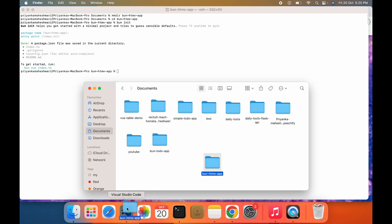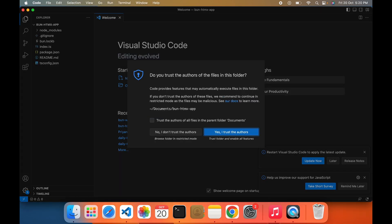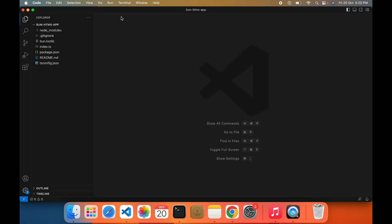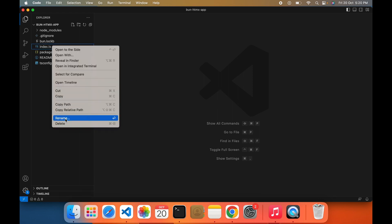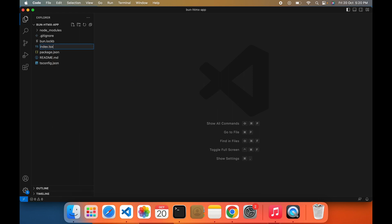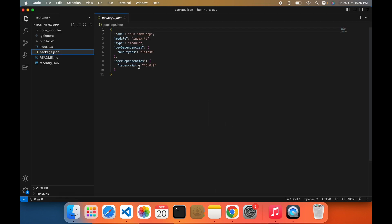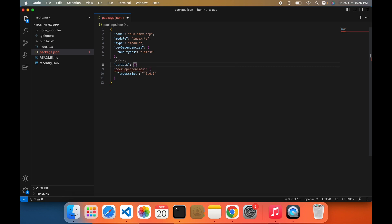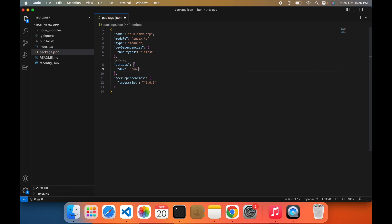I'm going to open it in VS Code. You can use any IDE you want but I prefer VS Code. The very first thing I'm going to do is change this TS file to TSX, and now under package.json I'm going to add a script tag. This is for ease to run the Bun app.